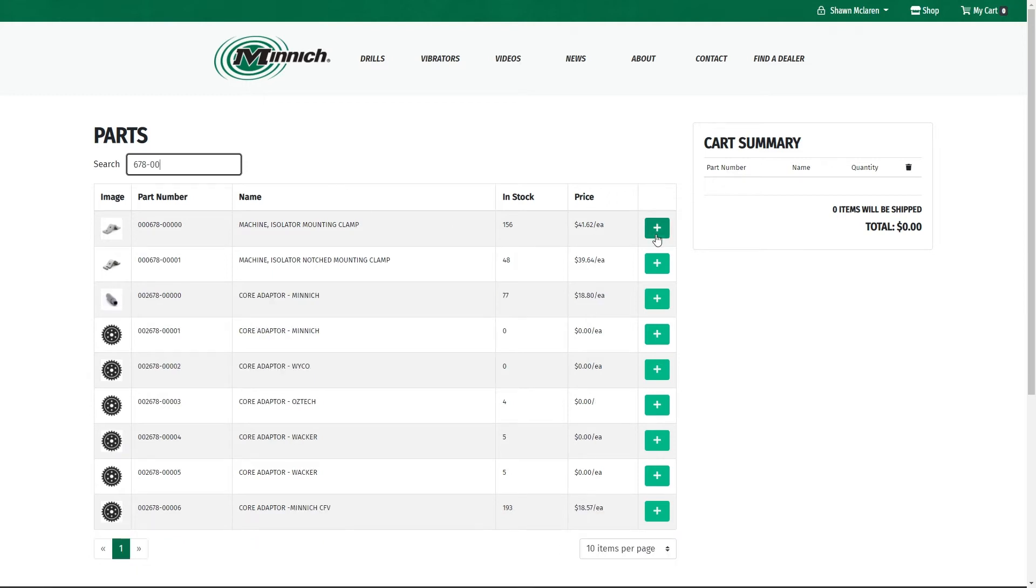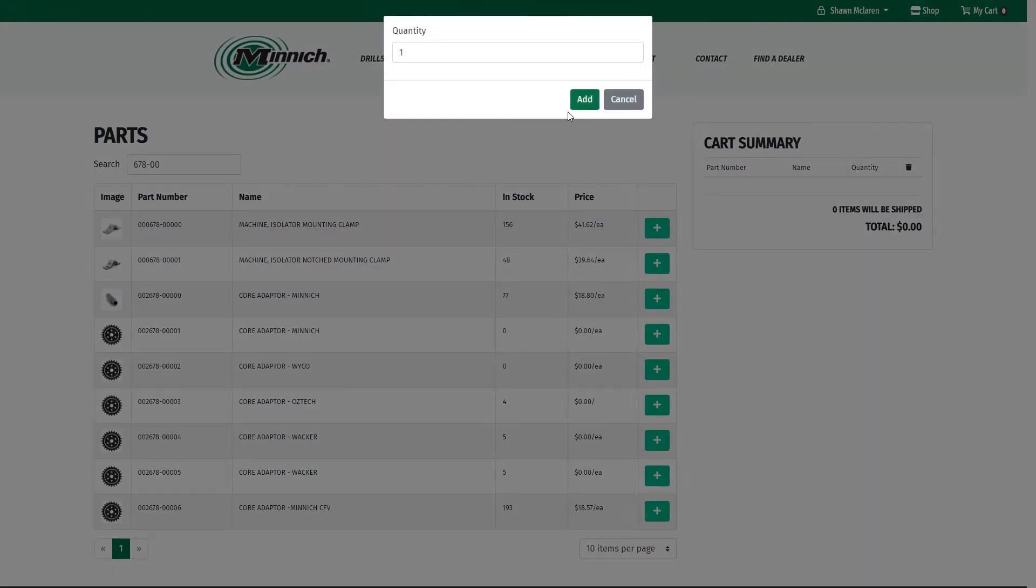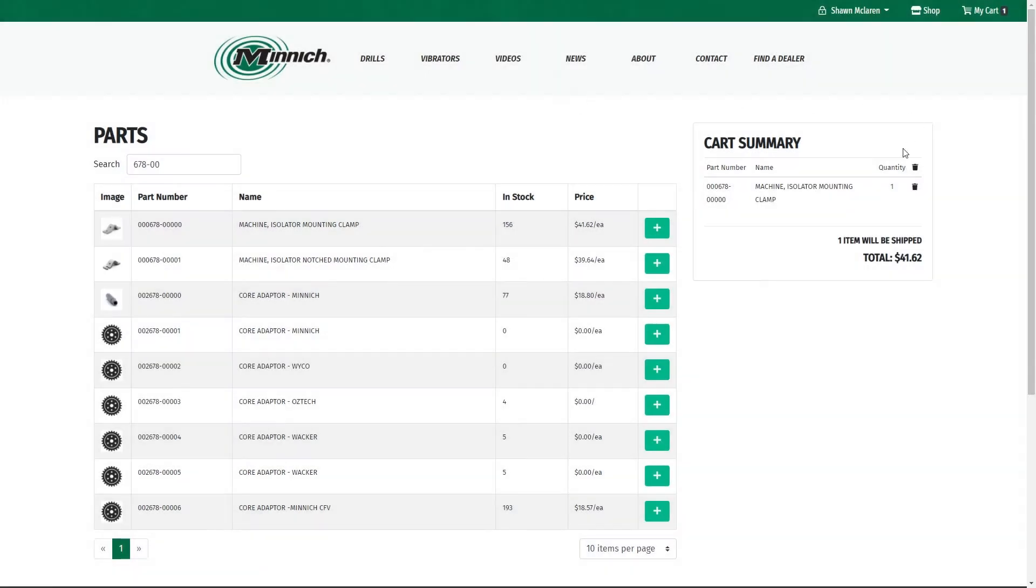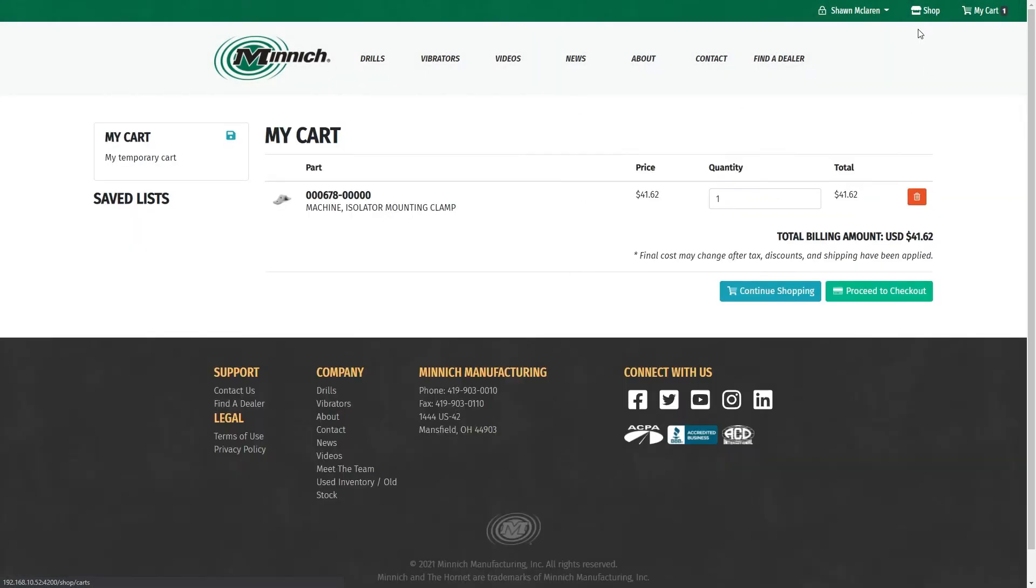Just add it. And then once you add it and go to your cart, you can always go back and add more by selecting Continue Shopping. Or if you just hit Shop, it takes you right back to the part numbers, and you can add more there.